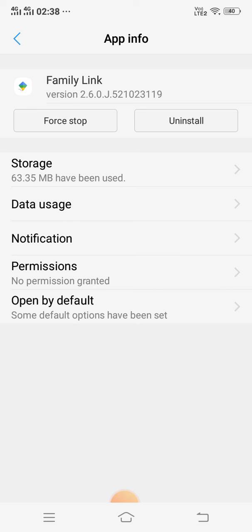So this is how you can solve your problem if Family Link is not working or not opening on your Android phone. Thanks for watching.